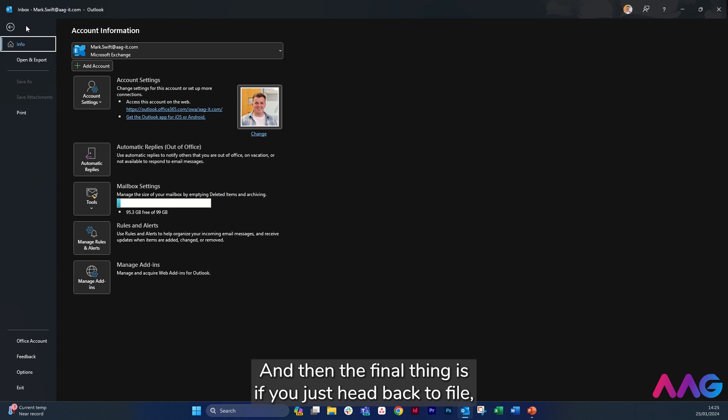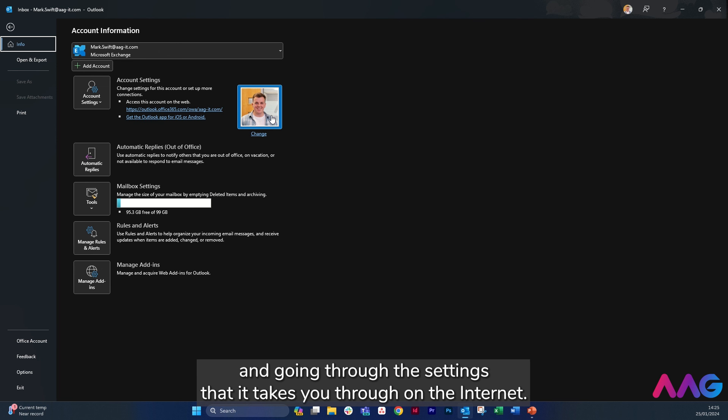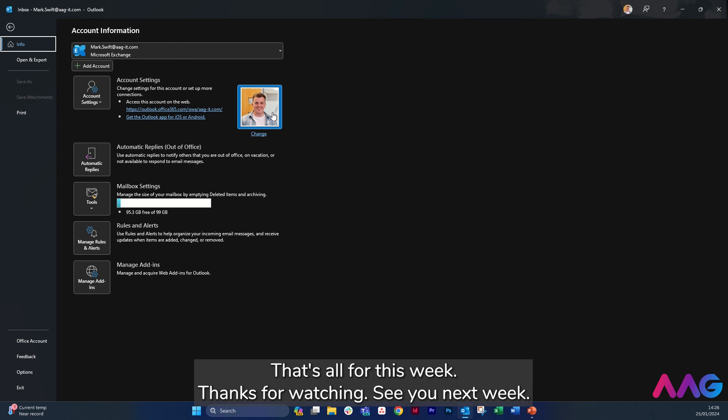And then the final thing is if you just head back to File, you'll be able to add a profile photo if you like just by clicking on here and going through the settings that it takes you through on the internet. That's all for this week.